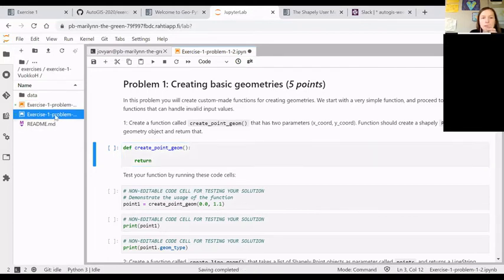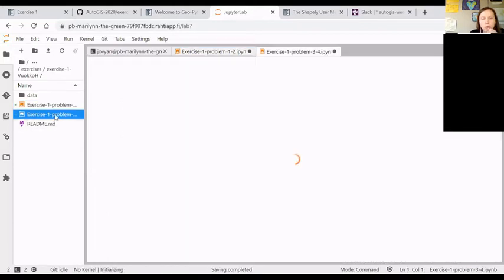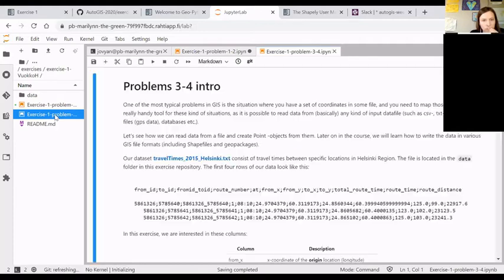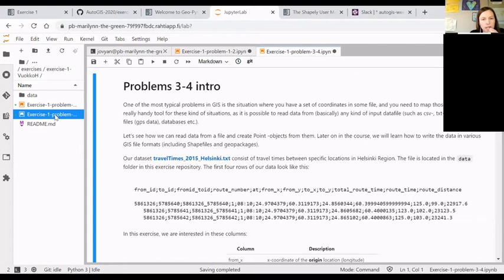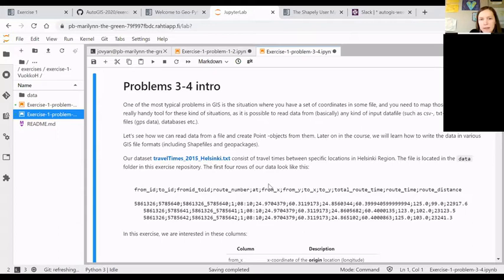In the second set of problems, this is actually quite a challenging task. So don't worry, and please ask for help. So we will be working with some real world data.